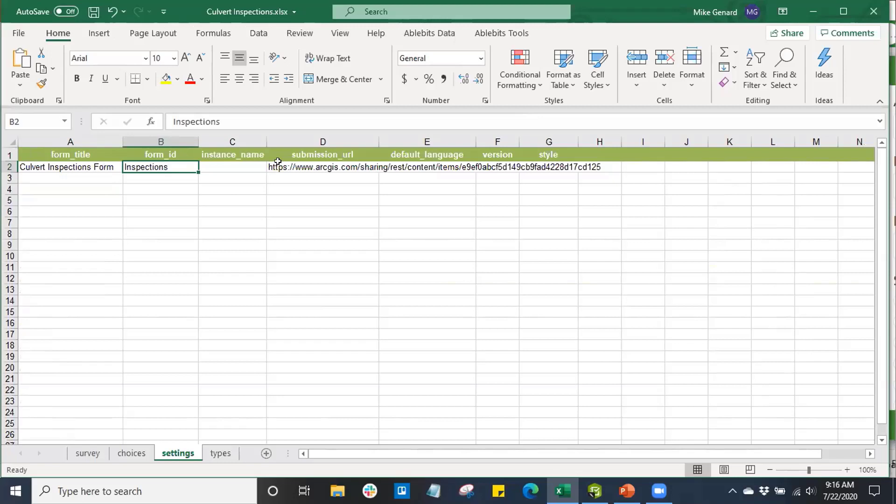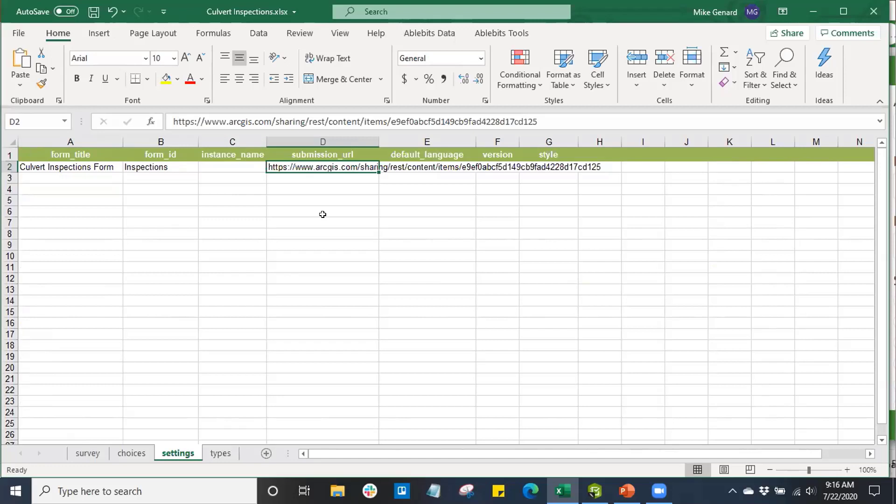For now, we'll just breeze through the rest of this in the settings tab. We can see the submission URL. This is the URL for where when I go and have a user submit a survey in the Survey123 app, this is going to be where that data is going to be submitted to.